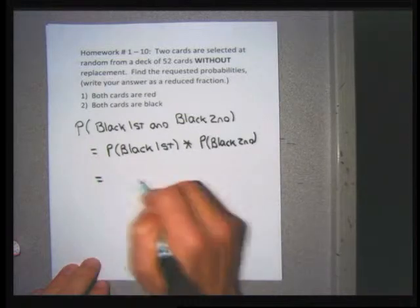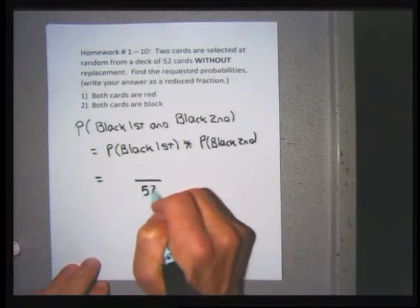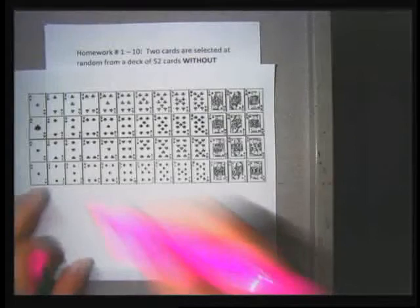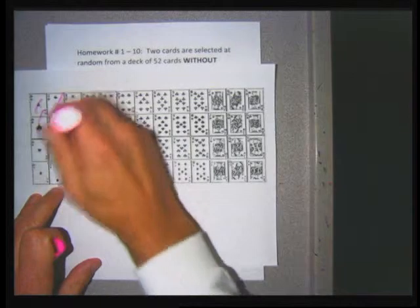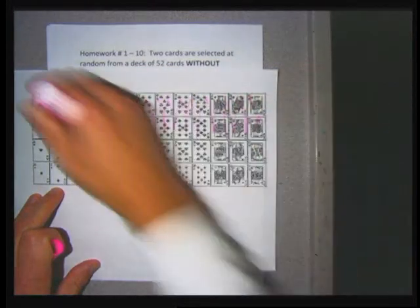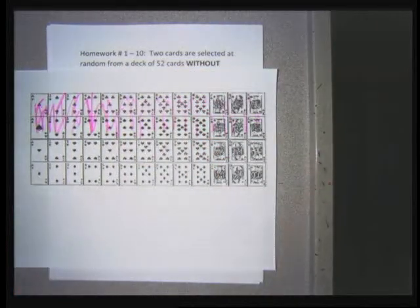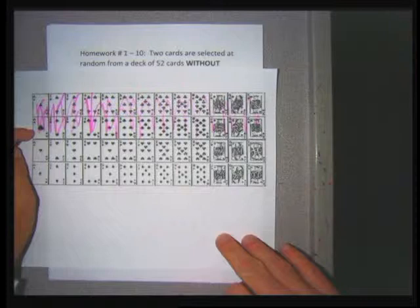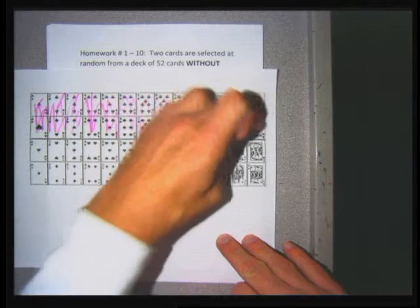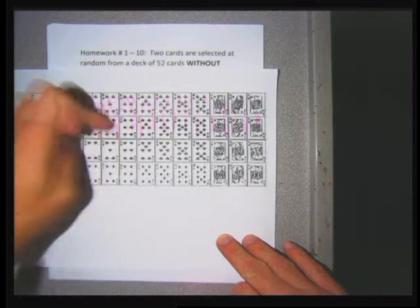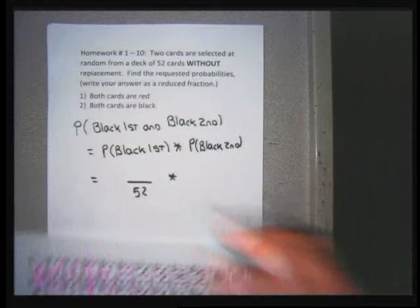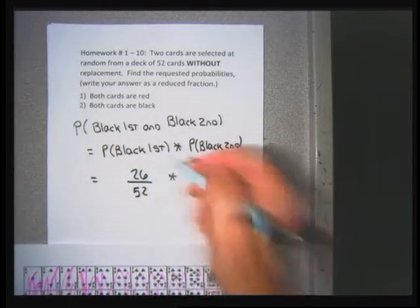For the first probability, since I haven't pulled any cards out yet, the denominator is 52. The numerator is the number of black cards. The clubs and spades are black — counting them gives 26 black cards. So the first probability is 26 over 52. Since this is without replacement, when I pick my second card the denominator is 51. Assuming the first card pulled was black — say the six of clubs — there are now only 25 black cards left of the 51 remaining. So the second probability is 25 over 51.